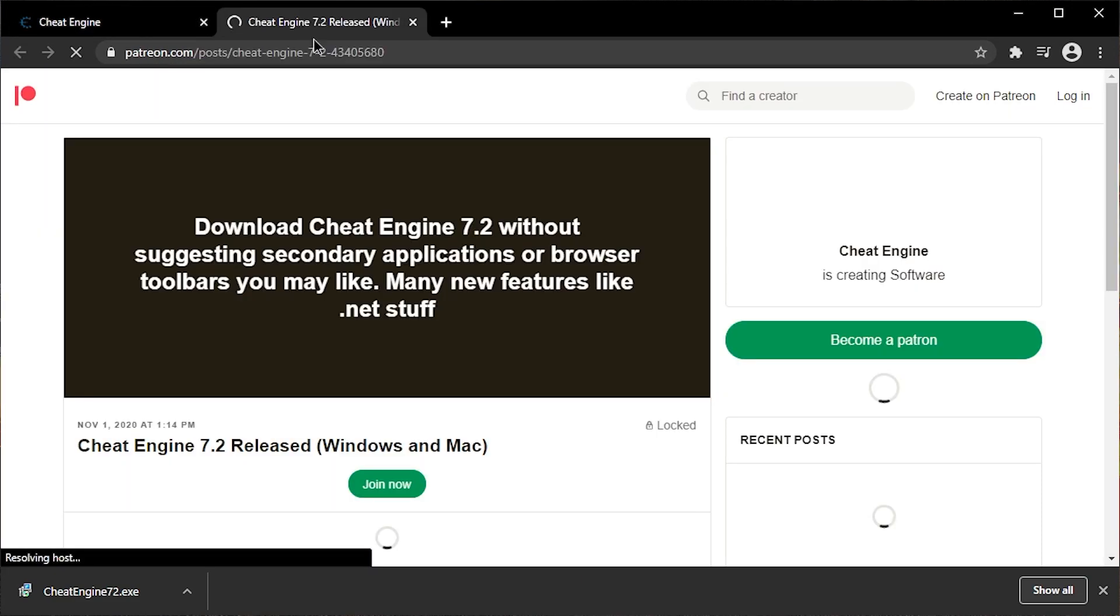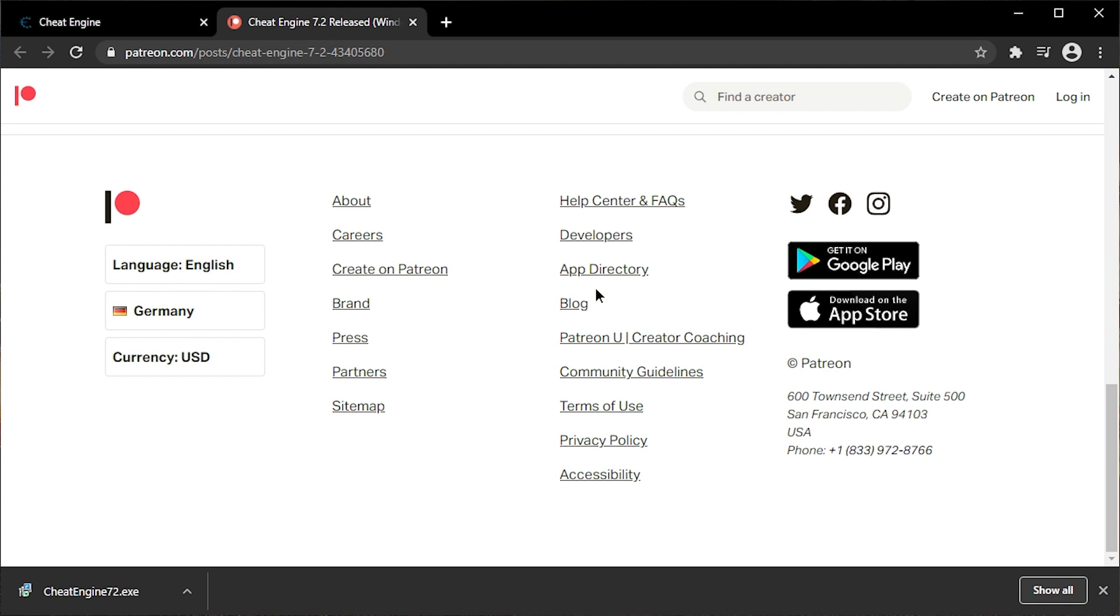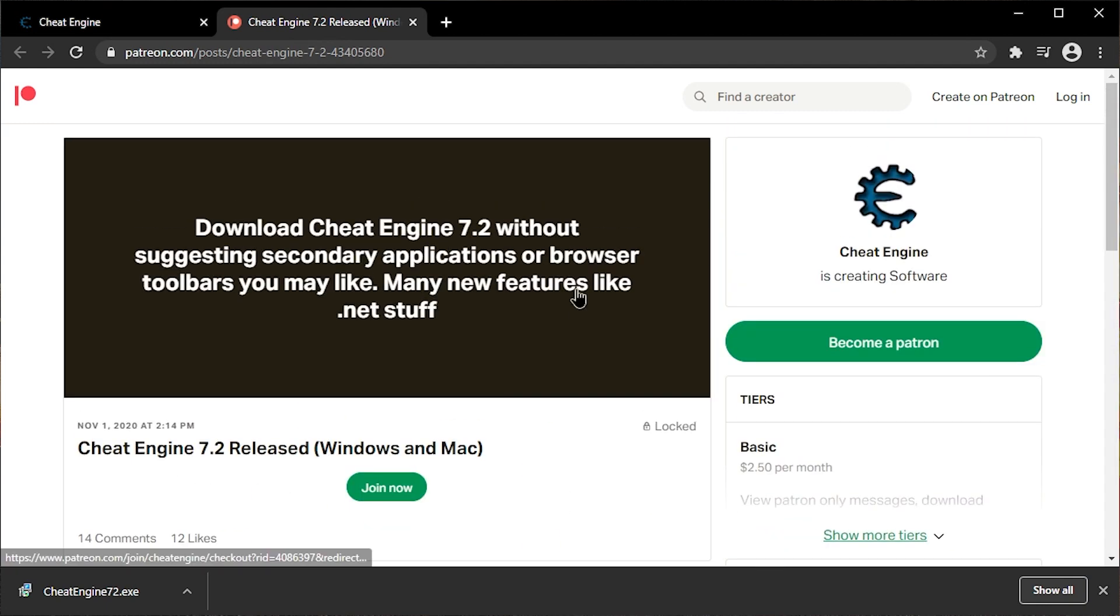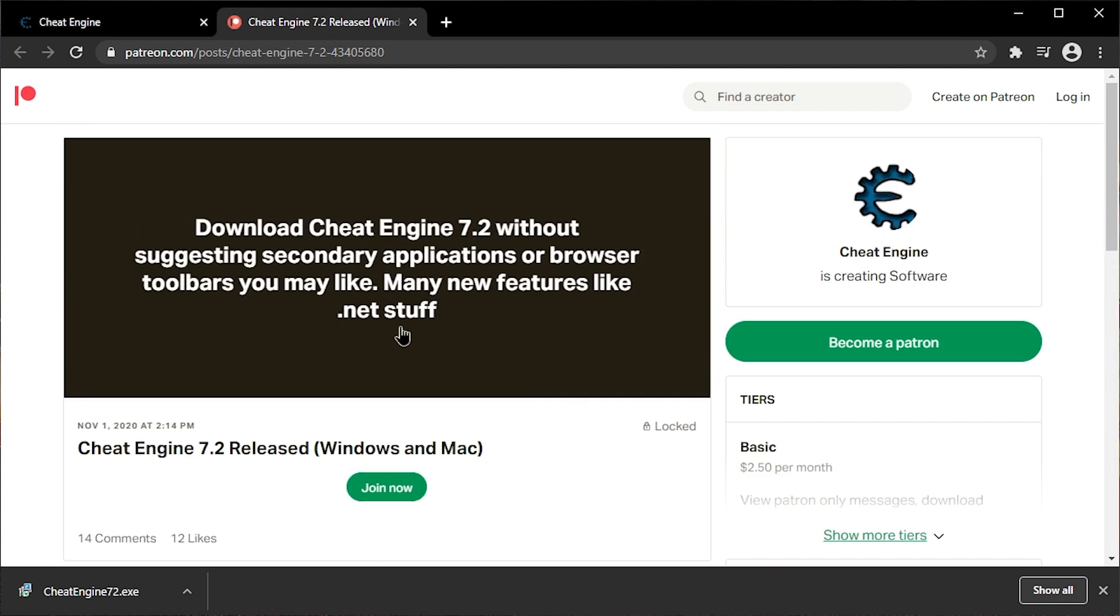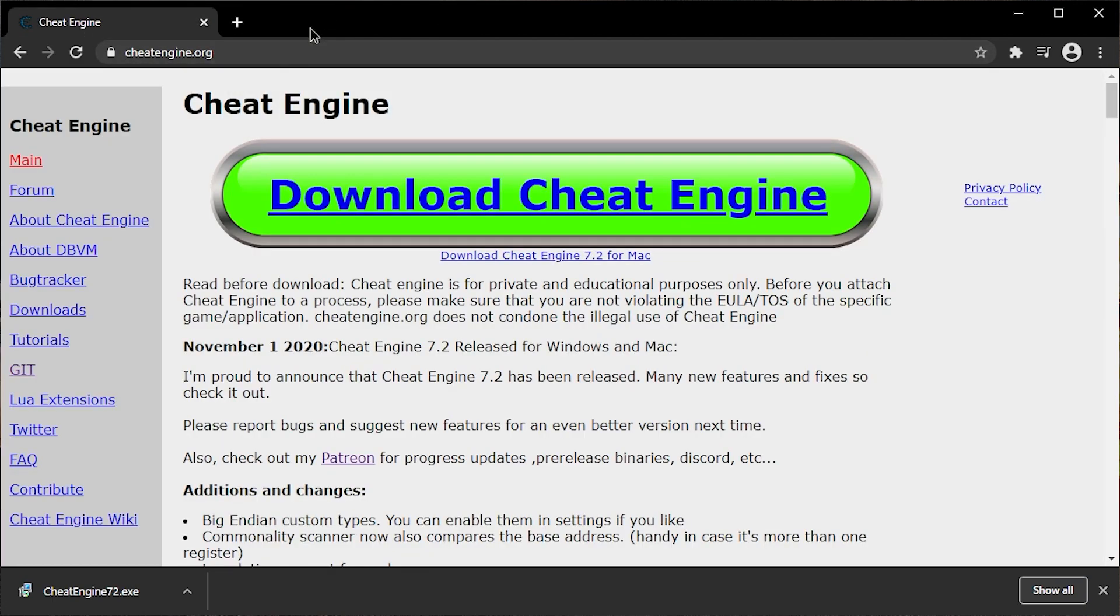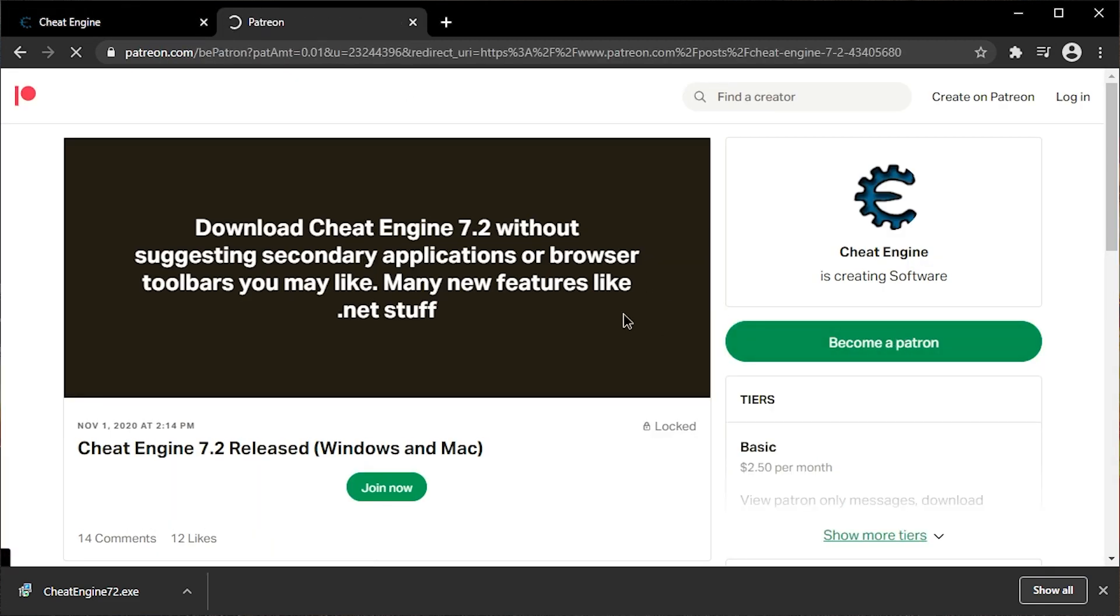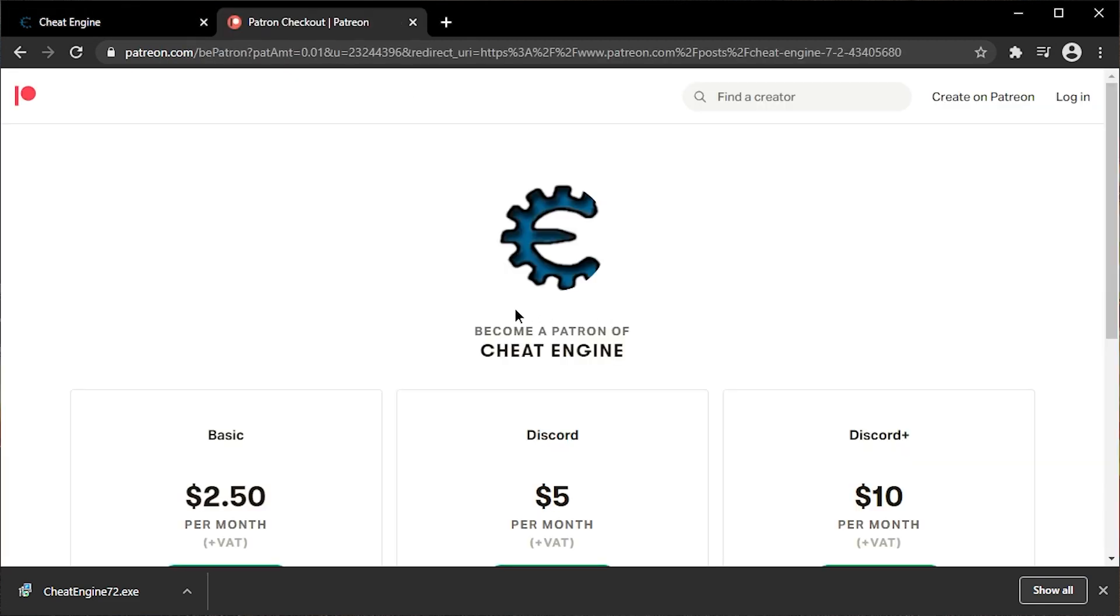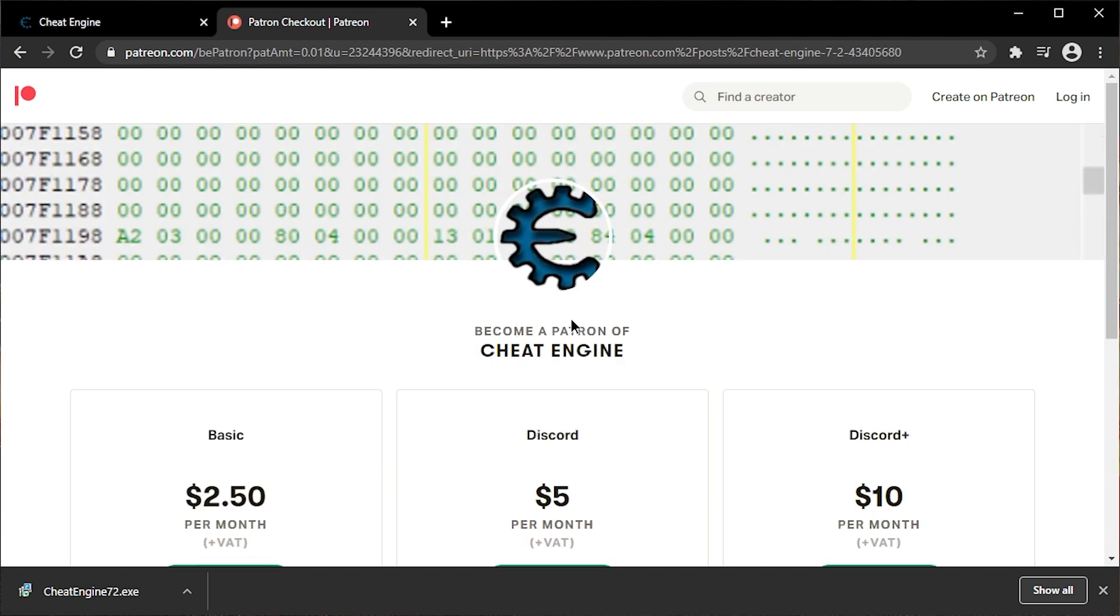Now on the Patreon, there are now binaries. Of course, this means you will have to pay. The money allows the developer to continue developing Cheat Engine. So if you do want to support Cheat Engine and its development, you might as well just go for the Patreon. But let's see. Maybe we can find an official version without having to pay.